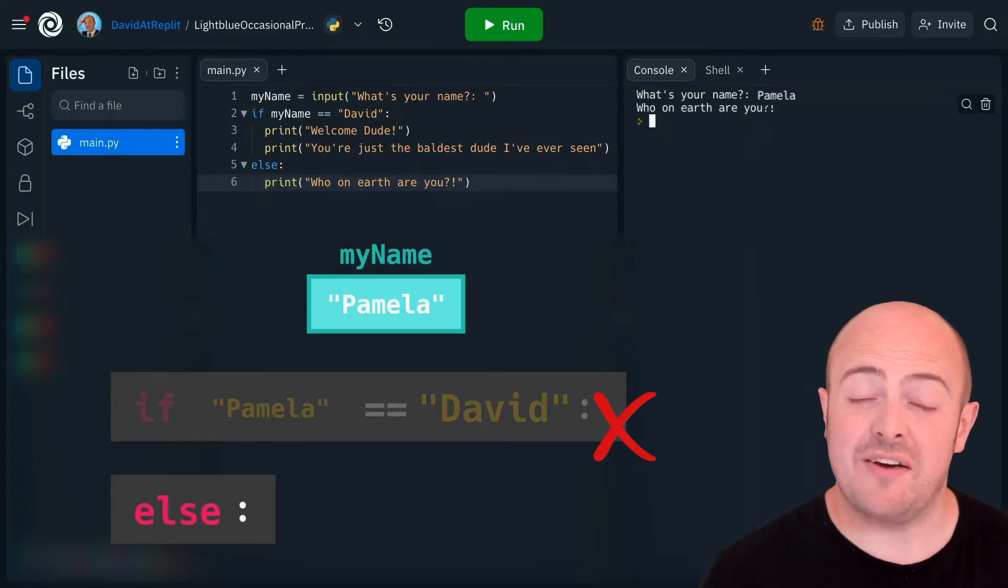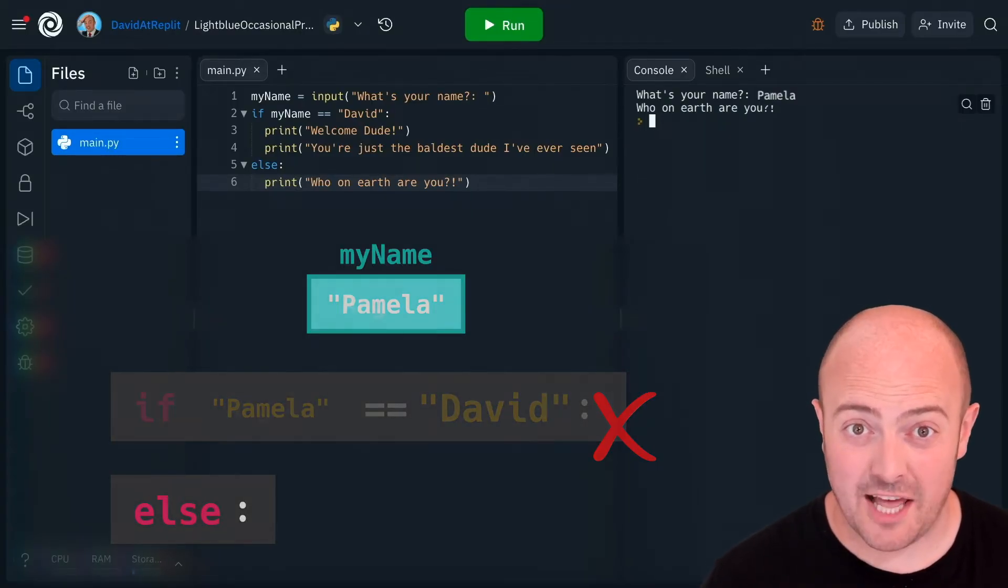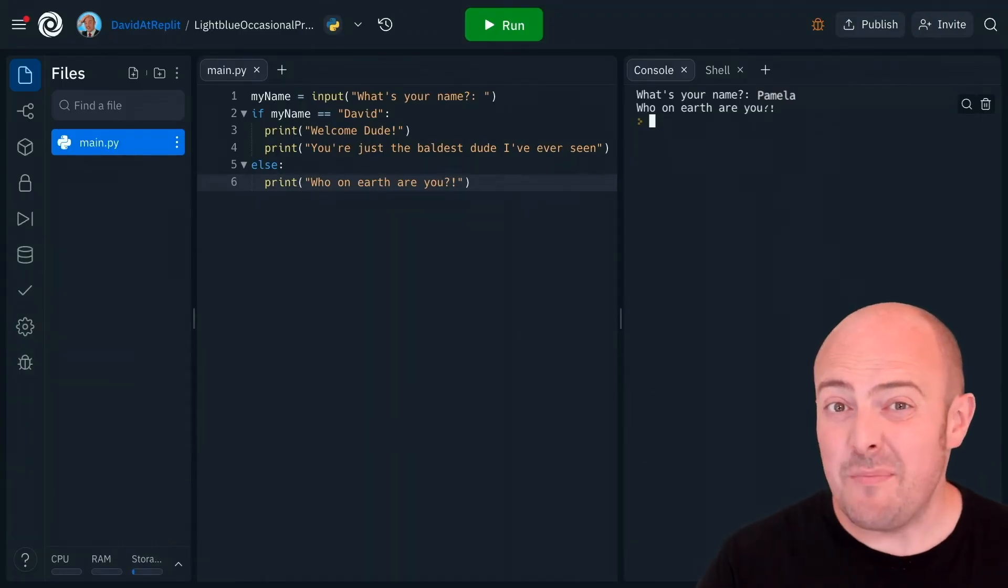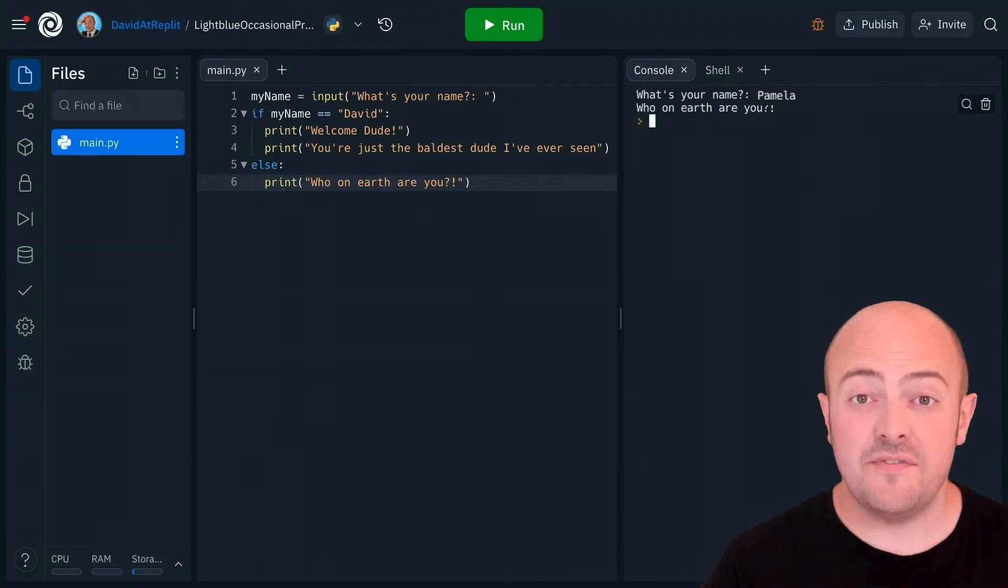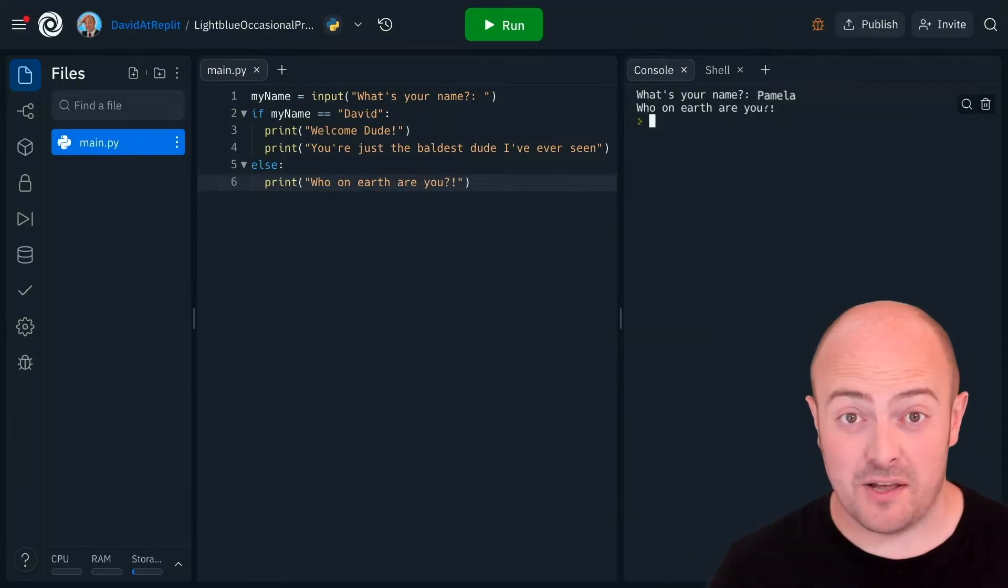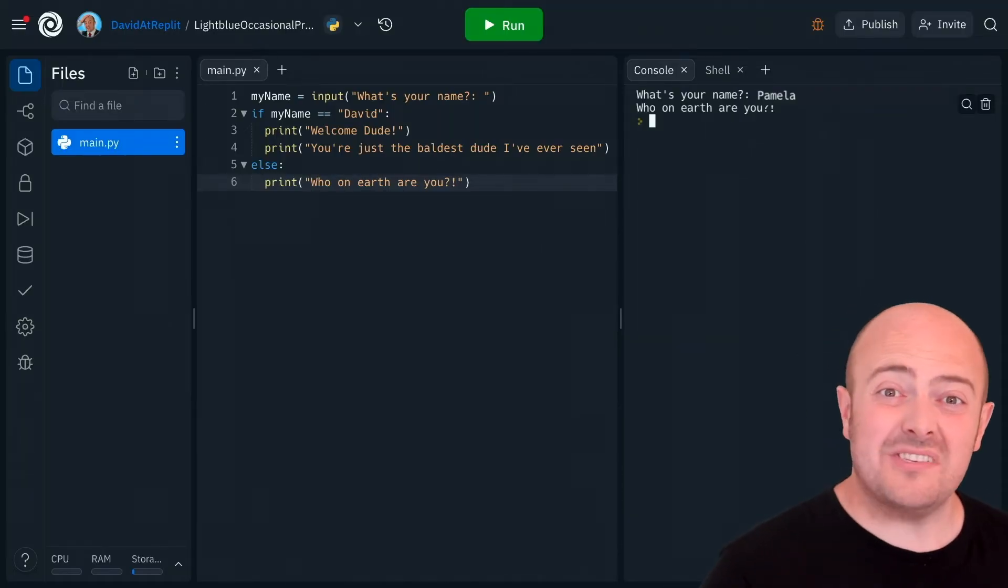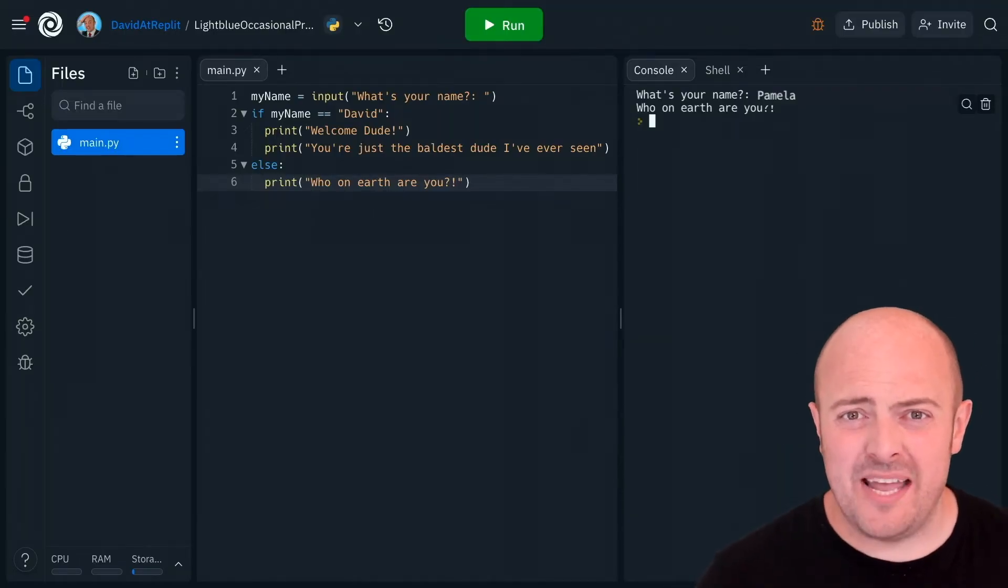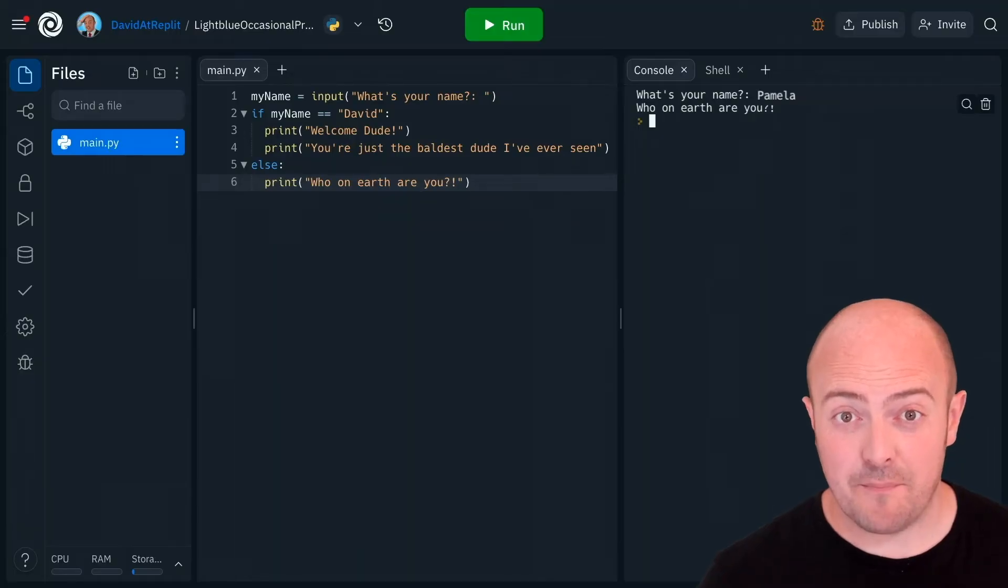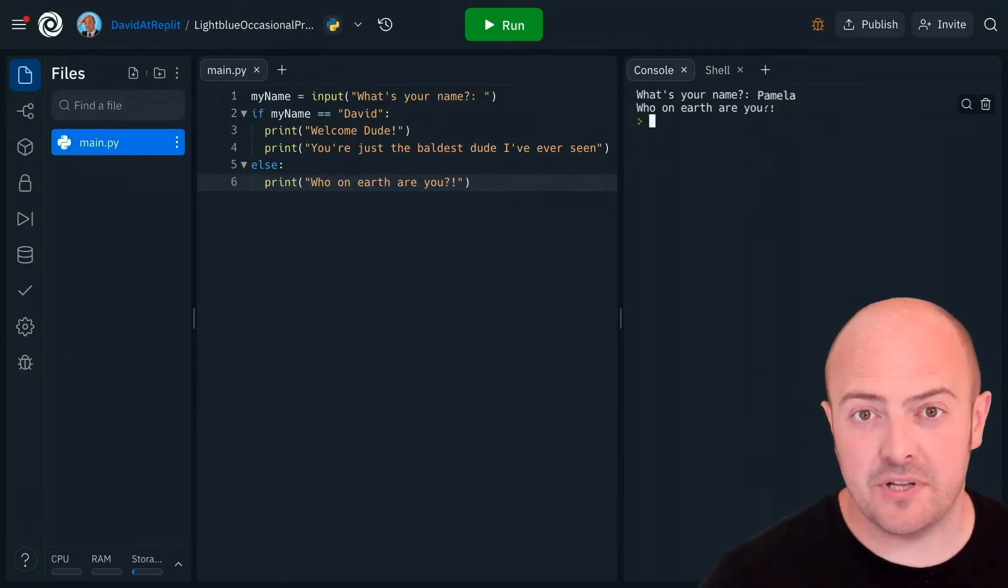Once again you can have multiple lines of code here if you'd like. Your job now go and implement something broadly similar. See if you can get it to pick up your name and give you a nice welcome message whilst being a bit mean and grumpy to anybody else that tries to use your computer. Take five minutes and build something cool.